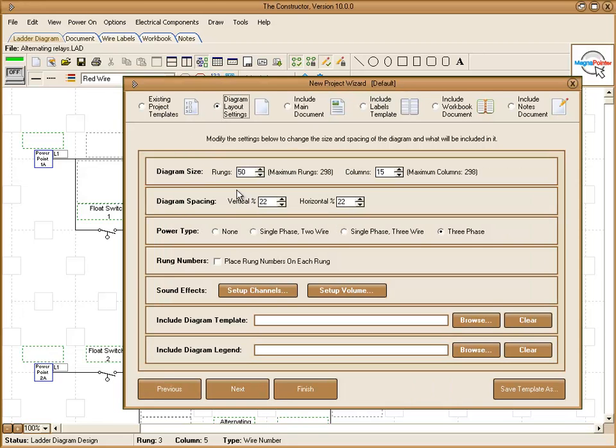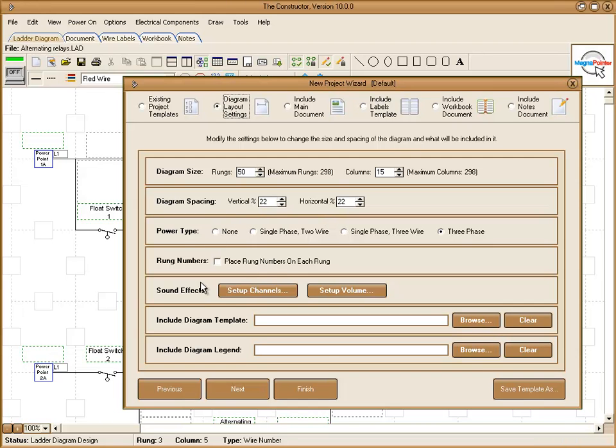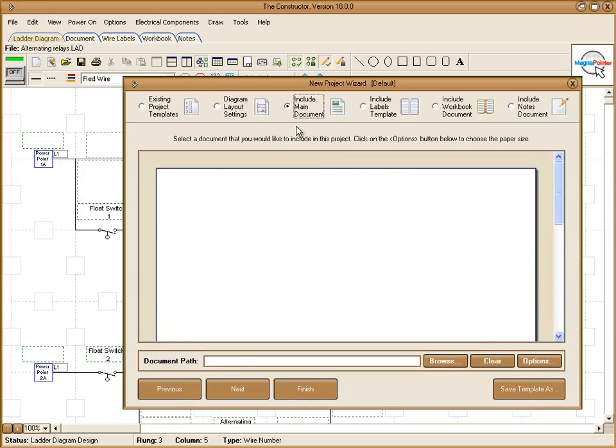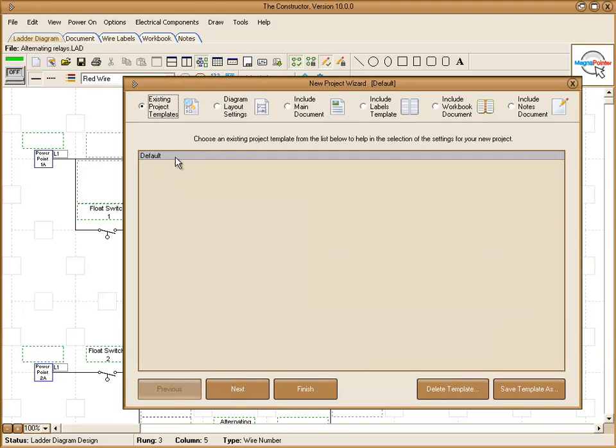Under diagram layout, you can set the diagram size, the columns, the spacing, as well as the power point types to include. And if you want to have any rung numbers, you can also include a document in your new project. And when you're done, you can save that template and it will show up in your list for a quick reference.